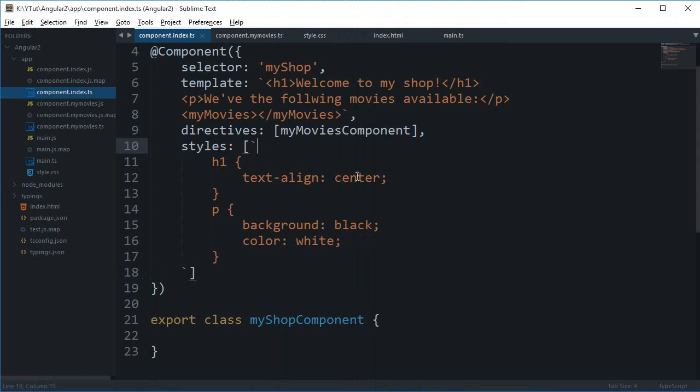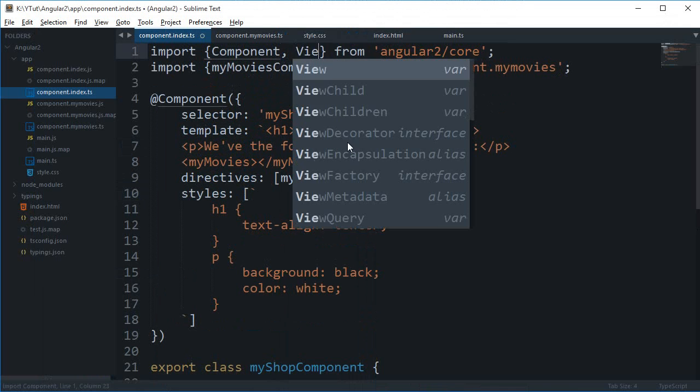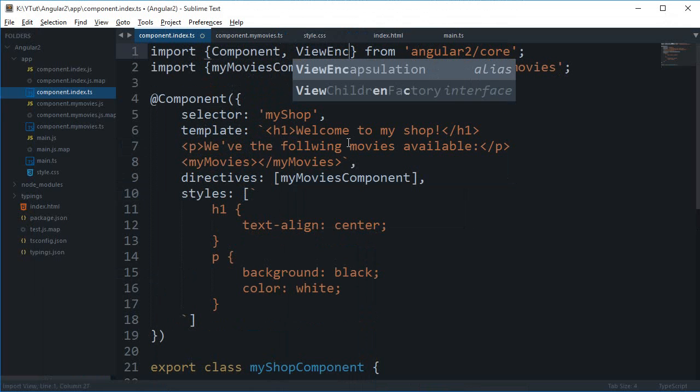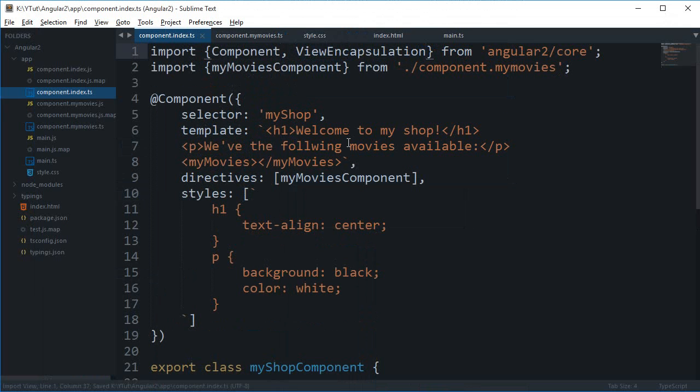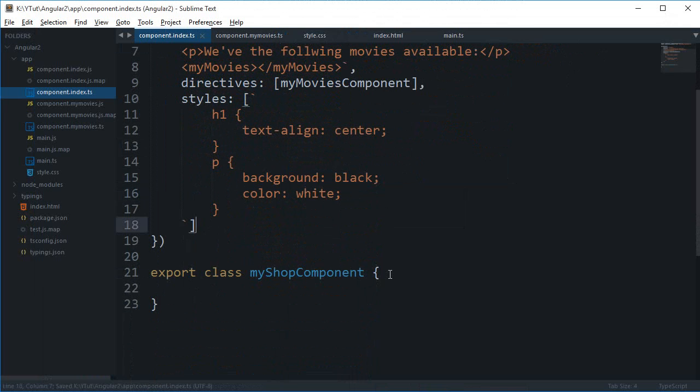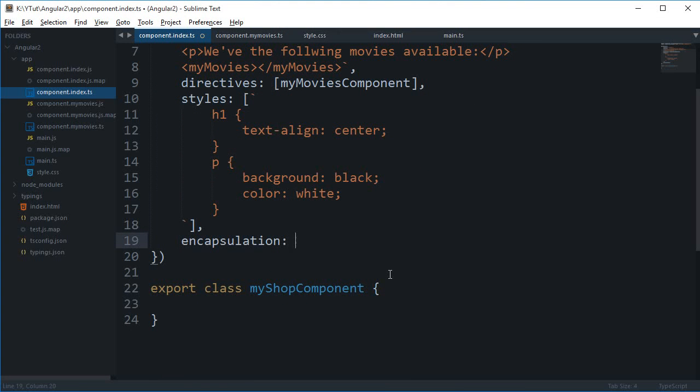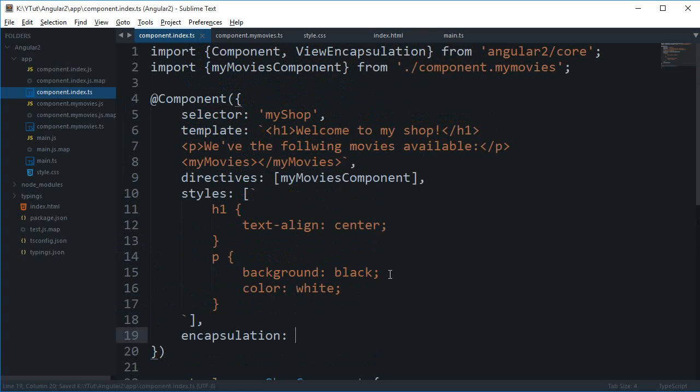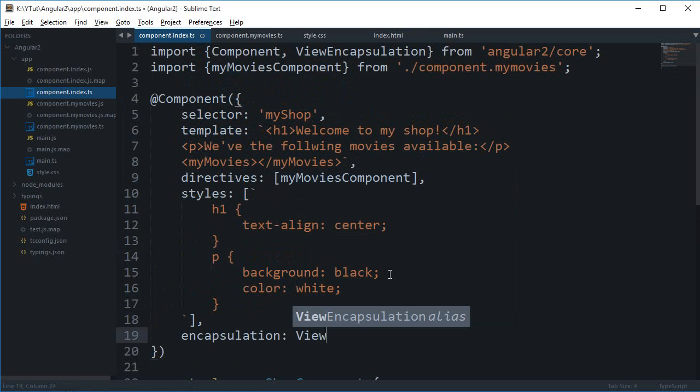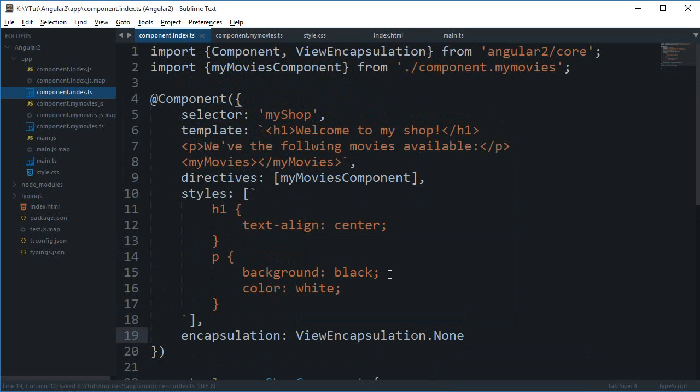Now, in Angular 2 what happens is that you can view, make use of view encapsulation in three ways. So, if I just include this view encapsulation module from angular2 slash core only and make use of the encapsulation property right here.